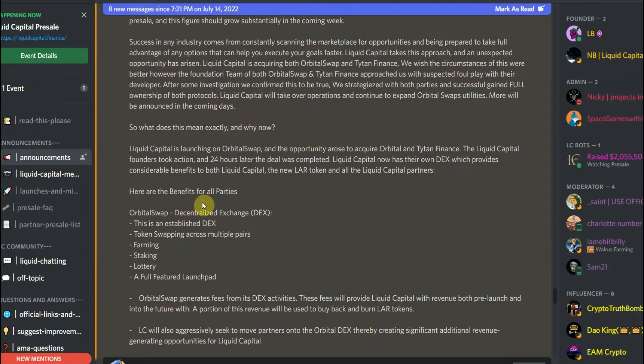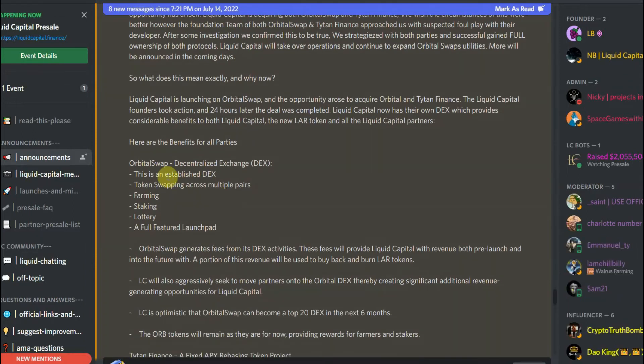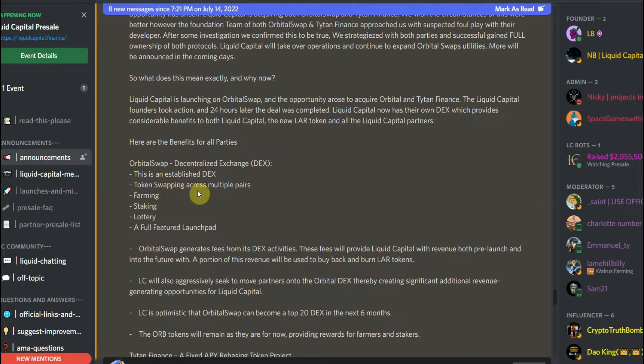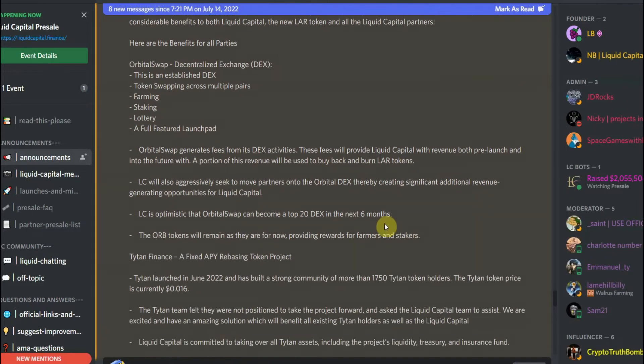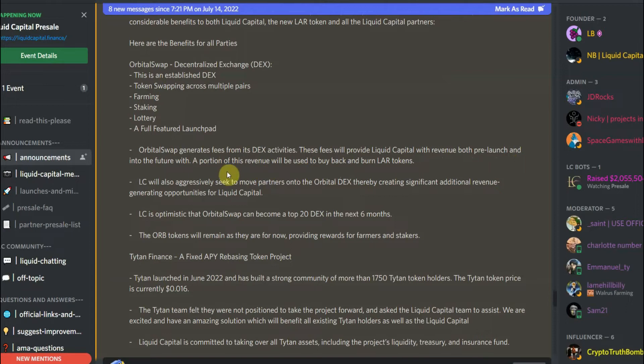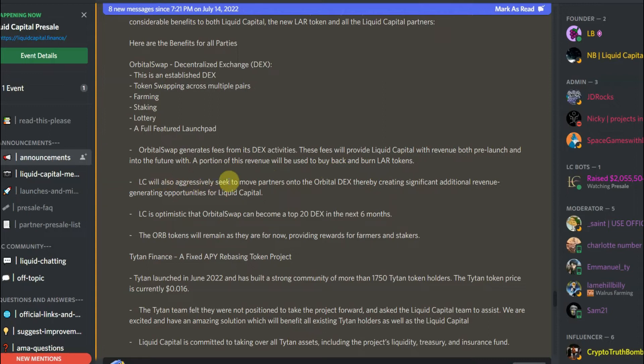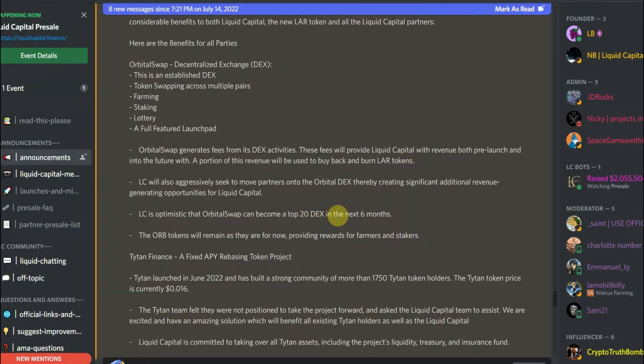Here are the benefits for all partners. Orbital Swap is a DEX, a decentralized exchange. It's an established DEX with token swapping across multiple pairs. It has farming, staking, lottery, a full-featured launch pad. Orbital Swap generates fees from its DEX. This fees will provide Liquid Capital with revenue both pre-launch and into the future, with a portion of this revenue used to buy back and burn LAR tokens. So LC is optimistic that with their acquisition they could put Orbital Swap in the top 20 DEXes in the next six months, or probably within a year, next year, before July 2023.